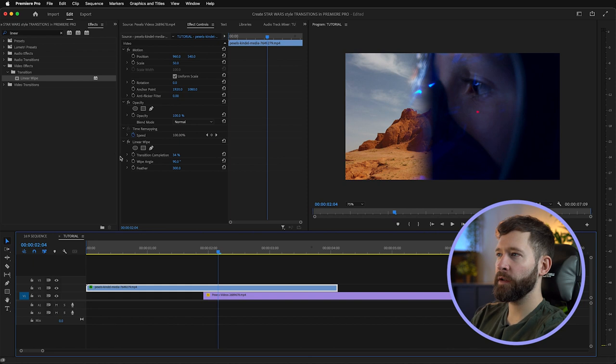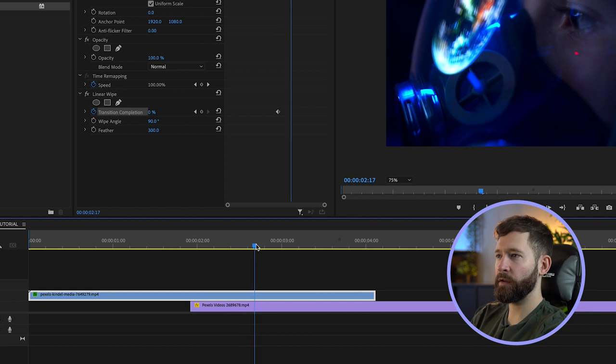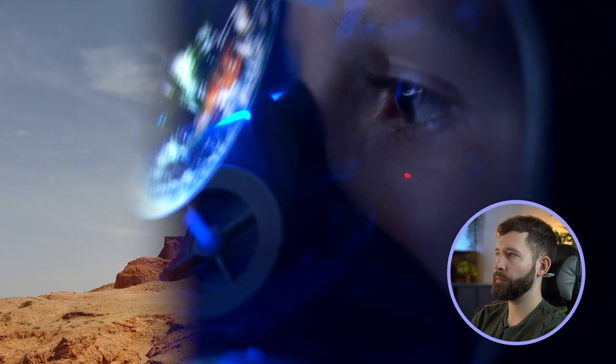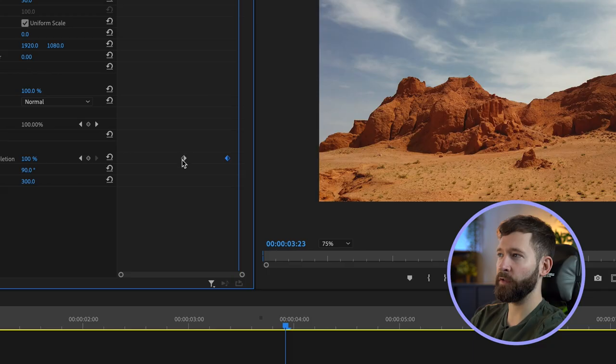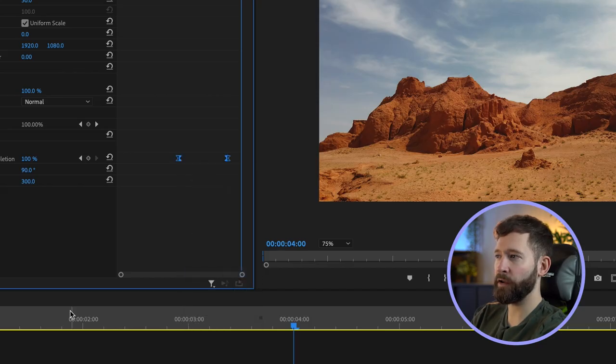To animate, we're going to do this over about a one second period. Select the starting point about here, click on the little stopwatch and turn it to zero percent, then come forward about a second and make it 100% — and you'll see how this transition looks. You can make it longer or shorter by moving these keyframes further apart. You can also mess with the easing on these keyframes by right-clicking to create a bezier curve, but most of the time in Star Wars these wipes tend to be quite linear and old school.